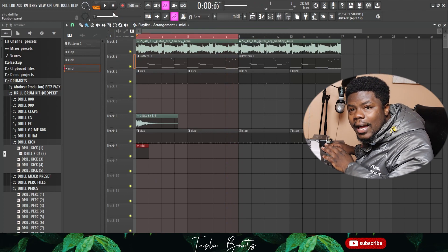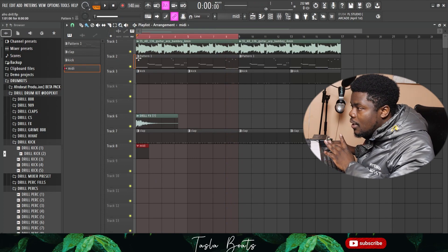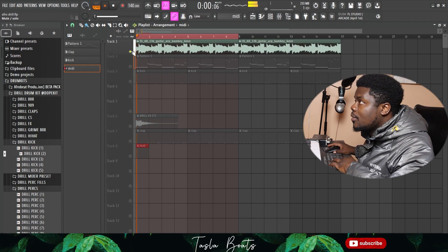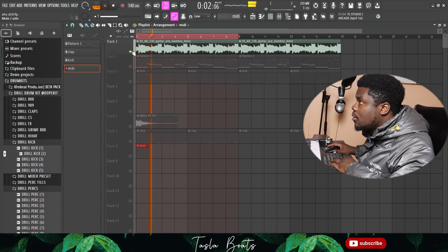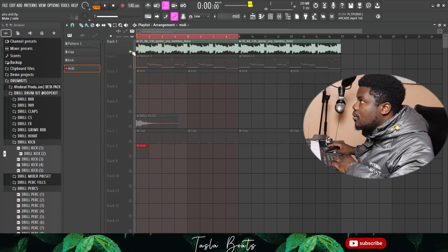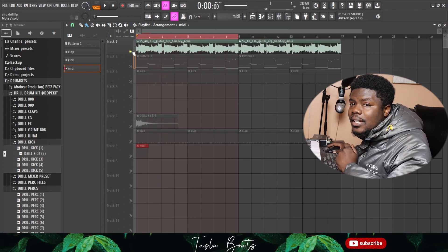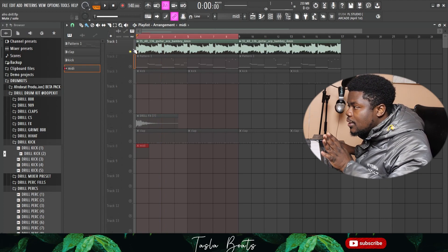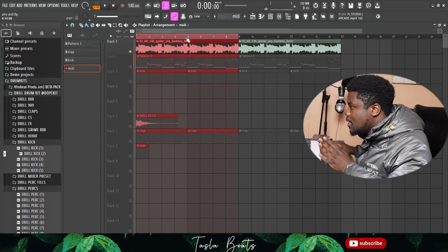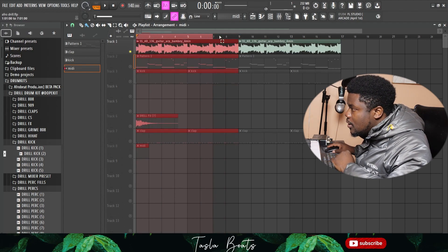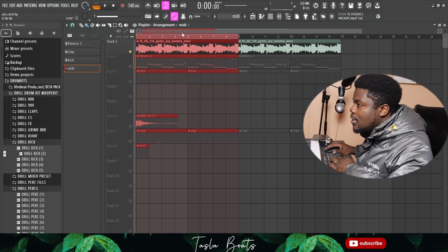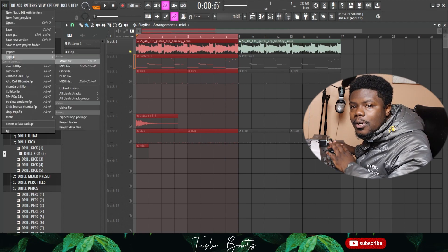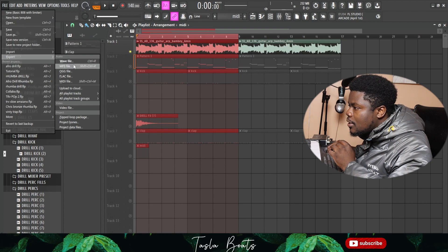So let's say I want to get the MIDI of this guitar. What I'm going to do first is select these eight bars, then export that specific part.